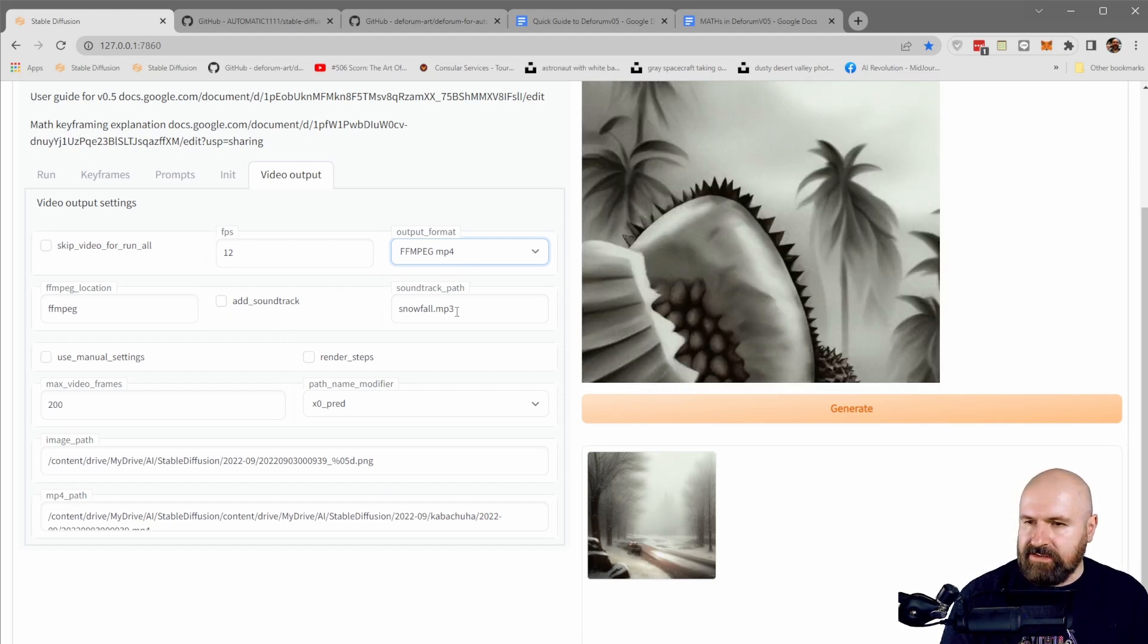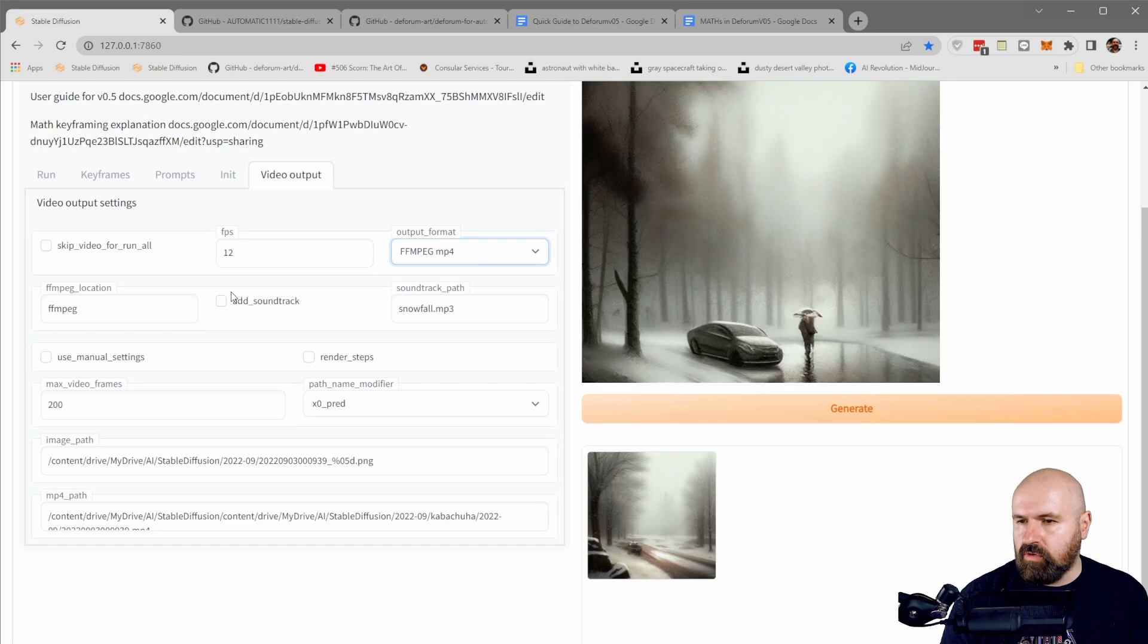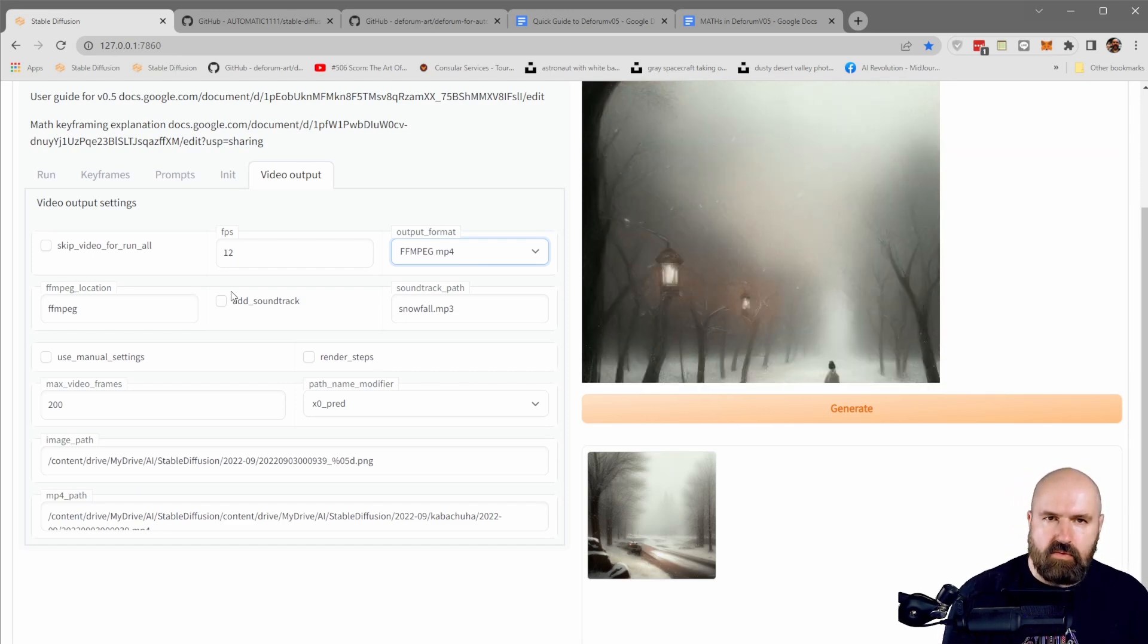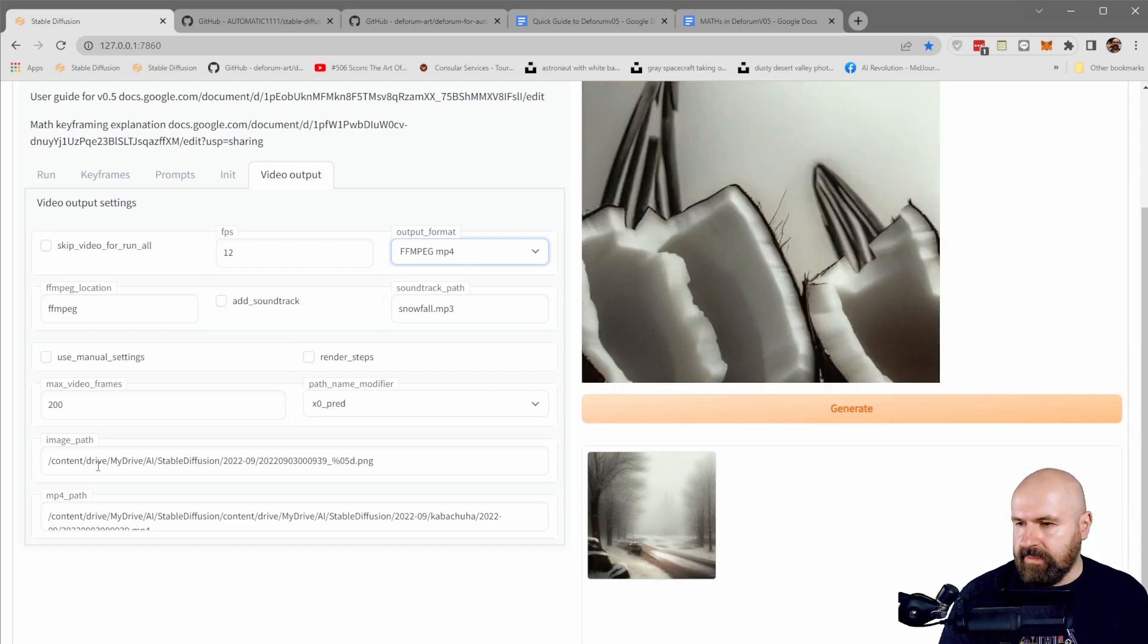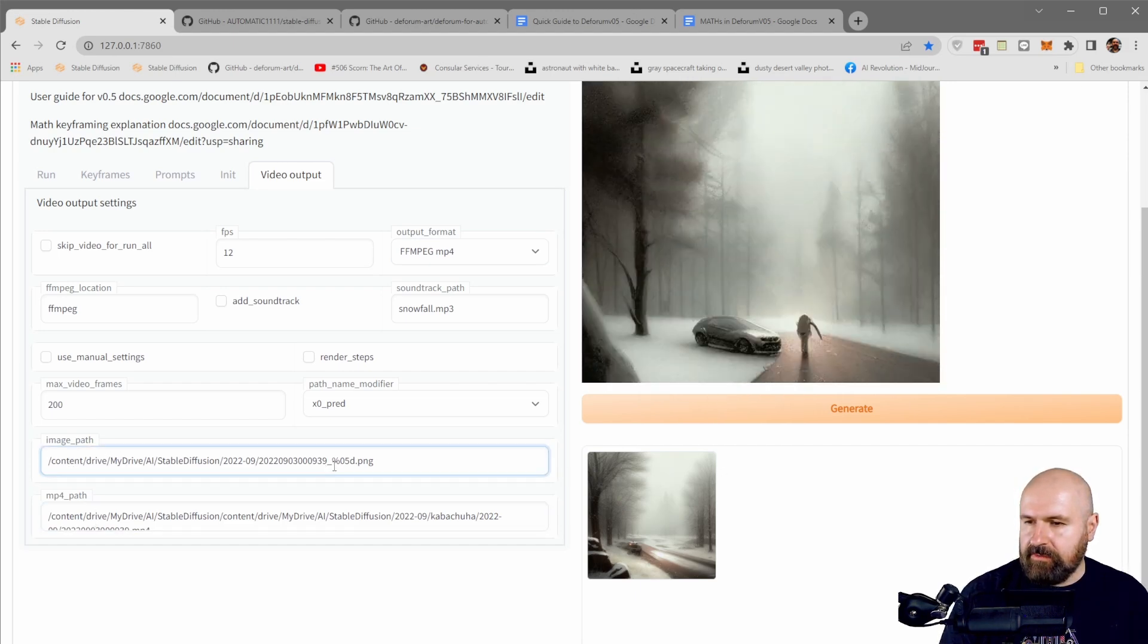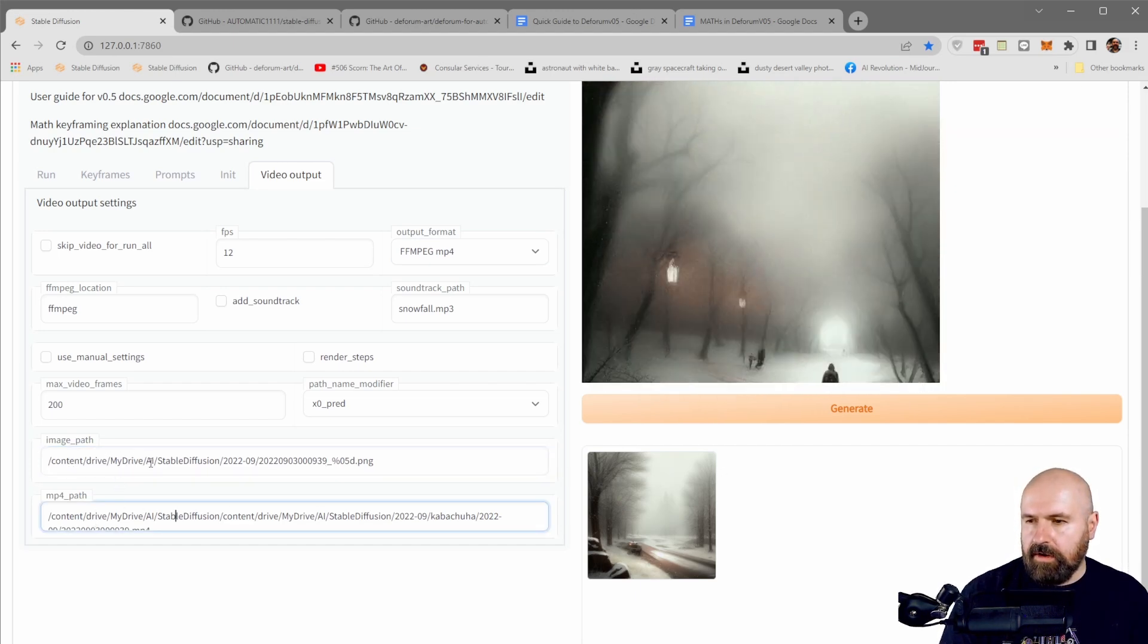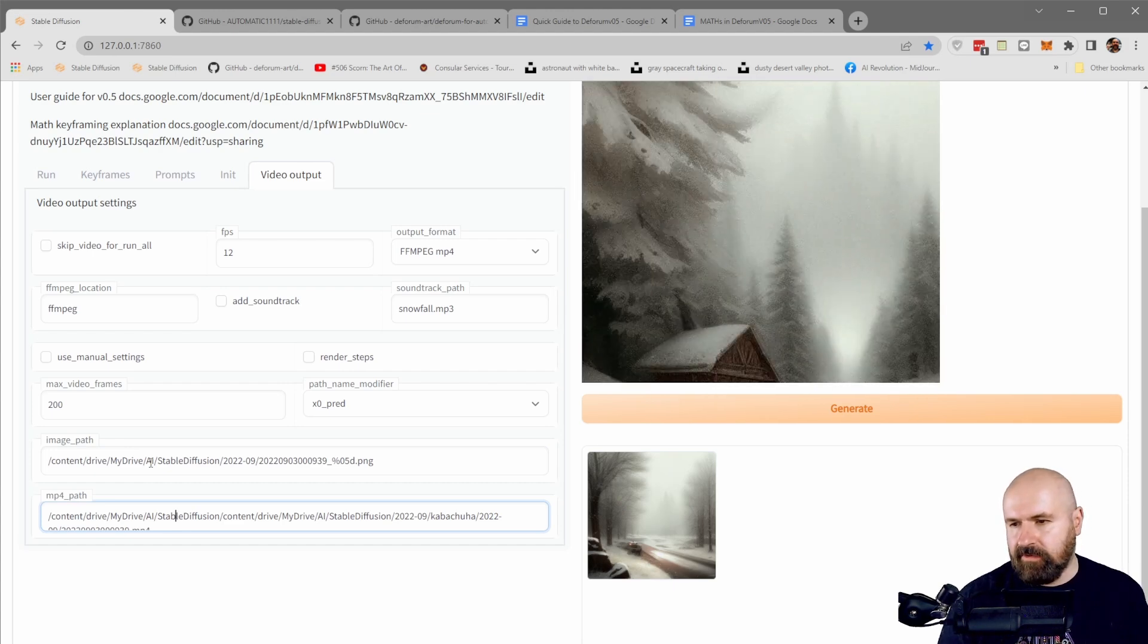And with the video output here, you can set the frame rate and you can also set the format here if it should be a GIF file or MP4 file, probably MP4 file if you want to use it in video cutting software afterwards. That makes more sense. You can also add a soundtrack to that, which is pretty cool. So you have directly rendered music into that. And down here, these paths again point to something that you would find on a Google drive, not on your hard drive.